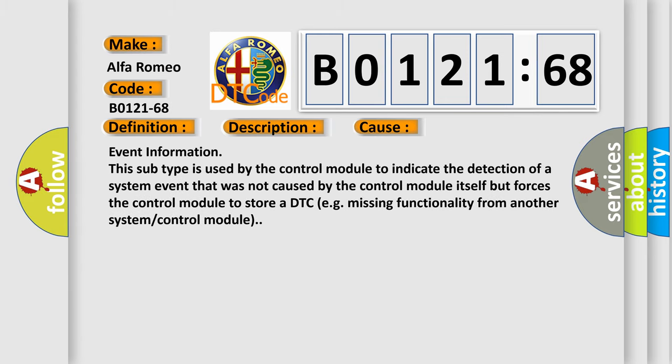This diagnostic error occurs most often in these cases: Event information. This subtype is used by the control module to indicate the detection of a system event that was not caused by the control module itself but forces the control module to store a DTC, e.g., missing functionality from another system control module.